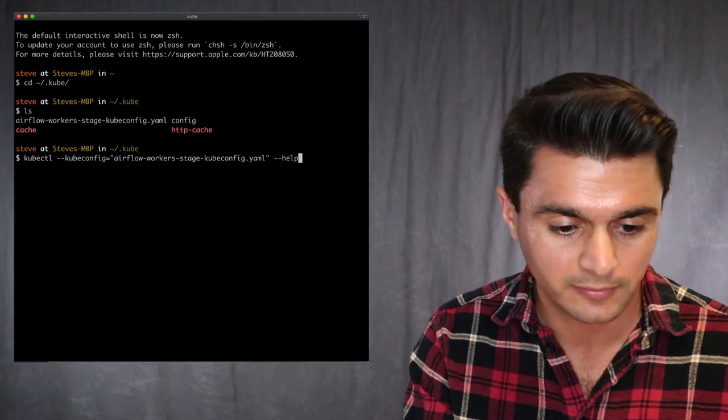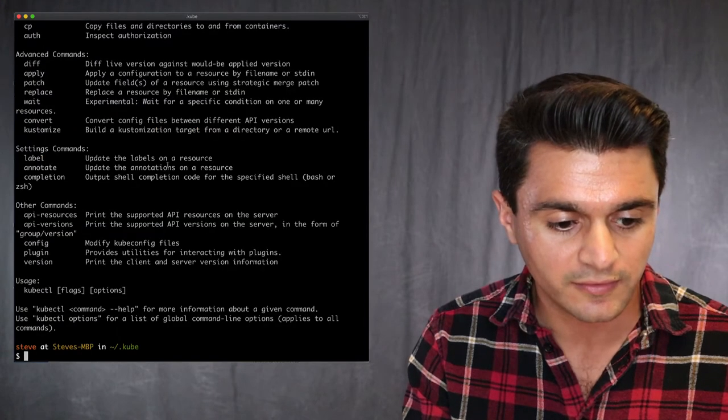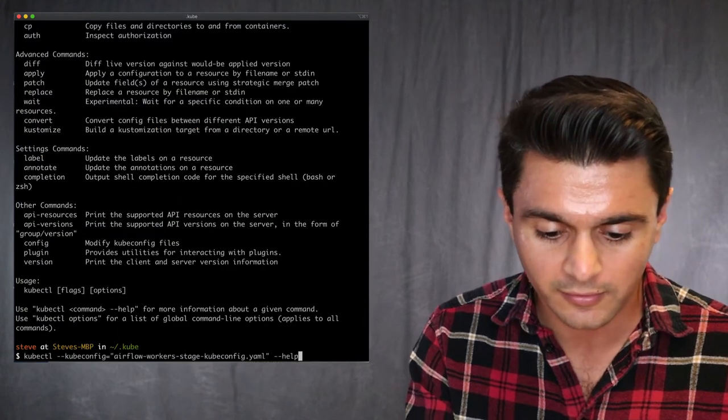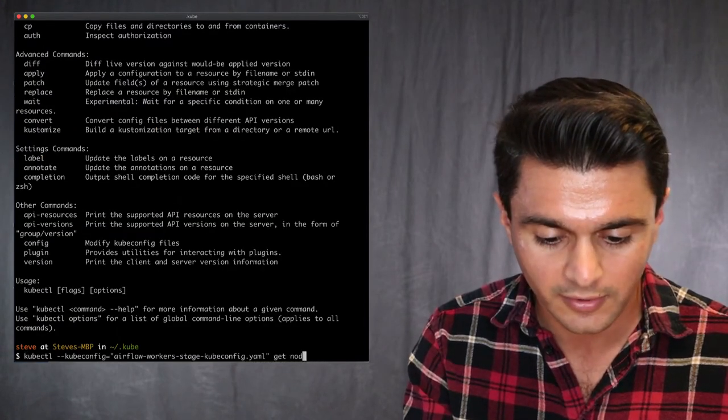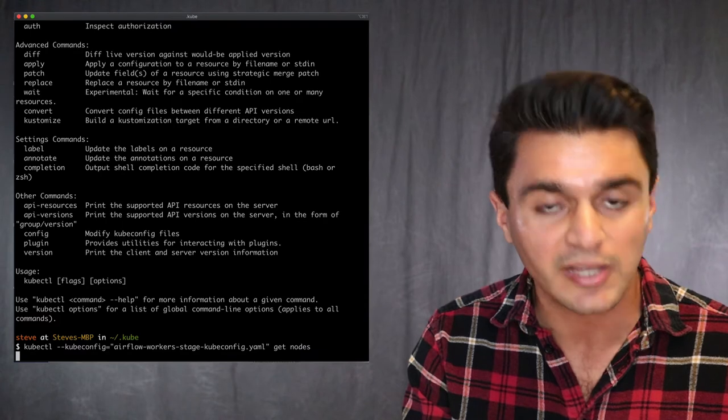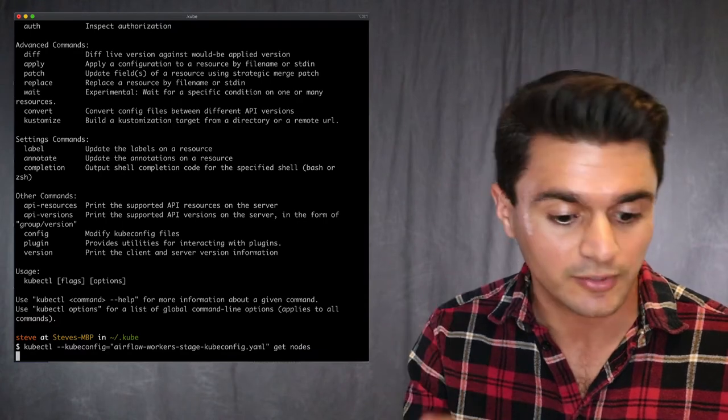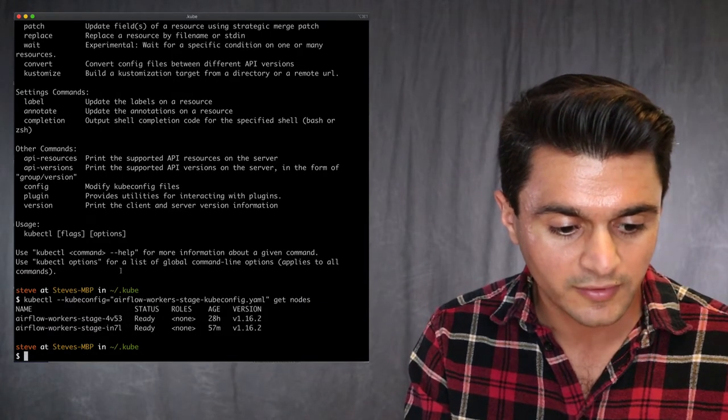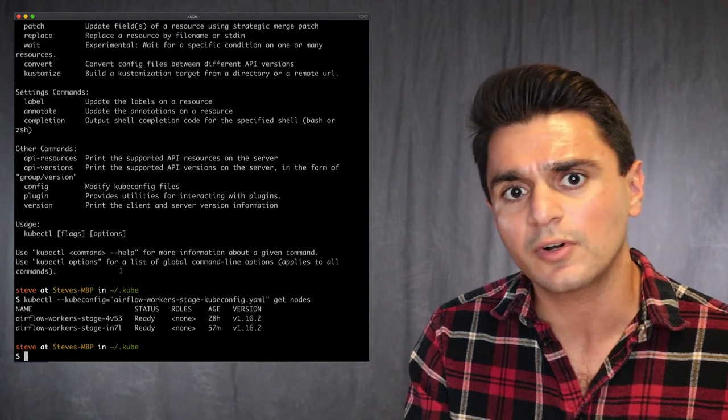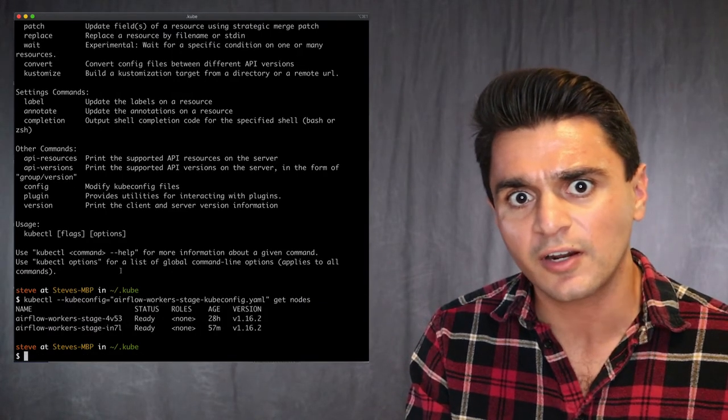So you can do help and you can see all the things you can do. So I can do get nodes. And this should show me I have two nodes running as we saw. So there are the two nodes. And then you can do all sorts of things here.